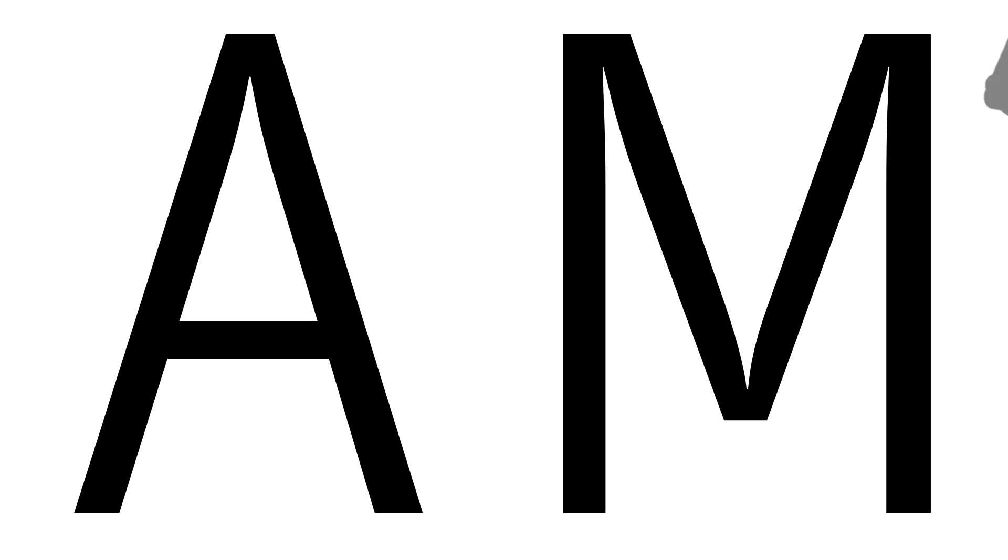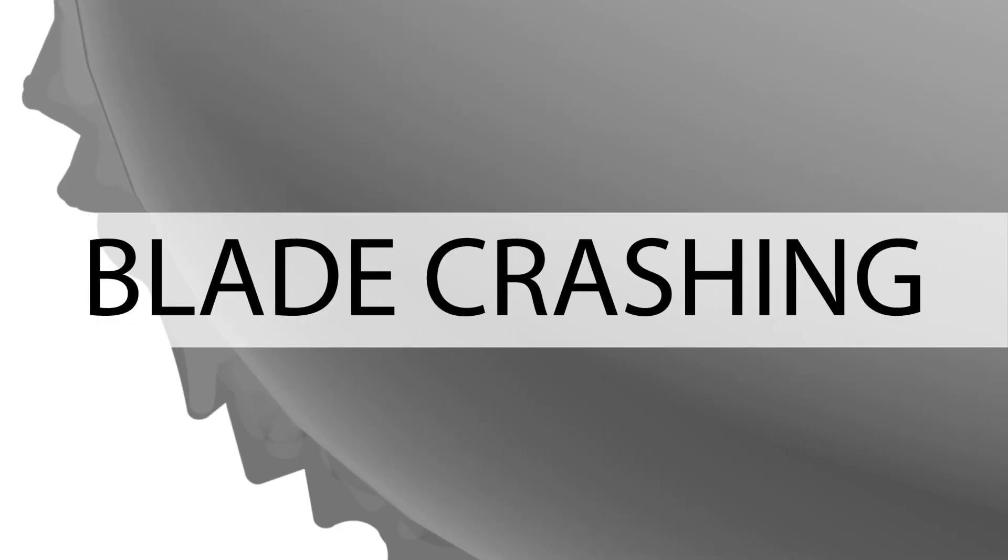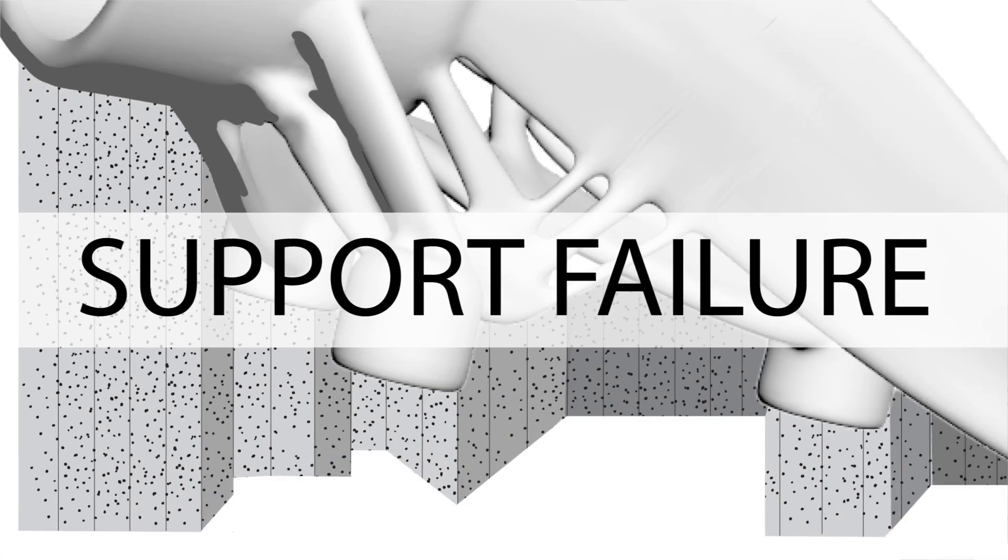For engineers experiencing the highs and lows of additive manufacturing, also known as AM, there is now a proven solution to remedy these common symptoms.